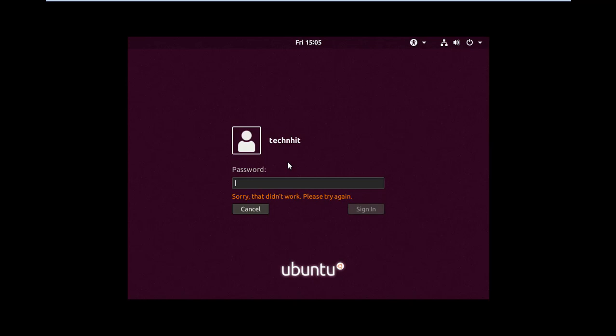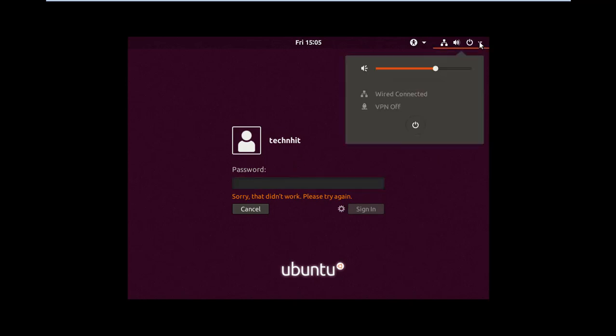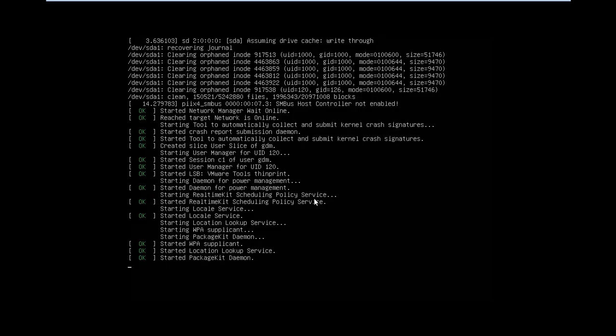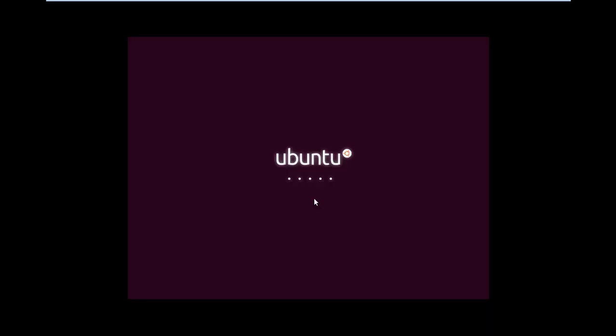So let's restart the system and press and hold the shift key while the system is booting.